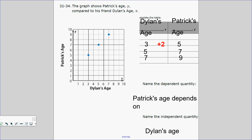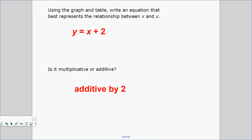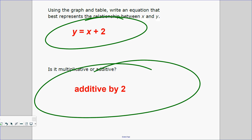Let's do another one. Given this graph, can you make a table, identify dependent and independent variables, and write an equation? The x-axis is Dillon's age, the y-axis is Patrick's age. When Dillon is 3, Patrick is 5. When Dillon is 5, Patrick is 7. When Dillon is 7, Patrick is 9. Patrick's age depends on Dillon's age — so Patrick is the dependent variable, Dillon is the independent variable. The relationship is plus 2 each time, so y equals x plus 2. It is additive.